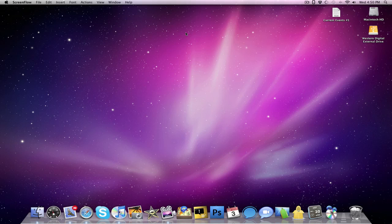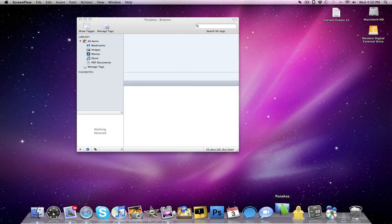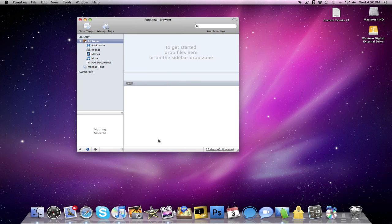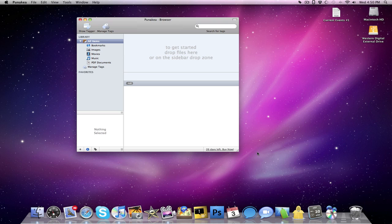Moving on with the Mac tutorials, we have a bunch of applications today. I'm going to start this off with one called Punakea, it's kind of fun to say. Punakea is an actual better way to organize your files on your Mac, and also what's really cool about this is that it adds tags to the spotlight search.